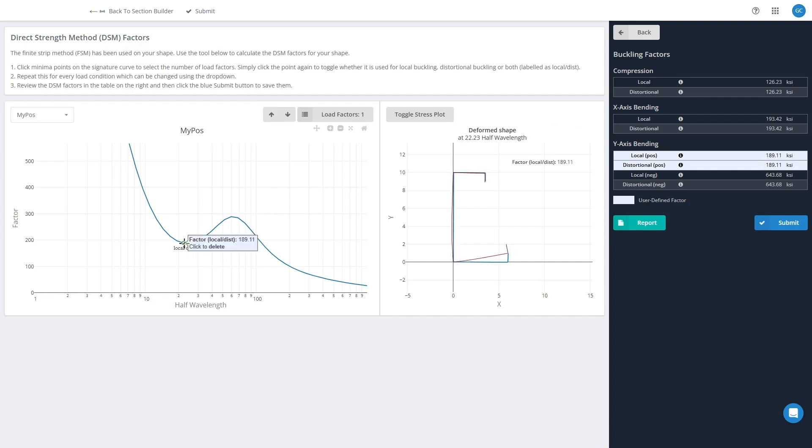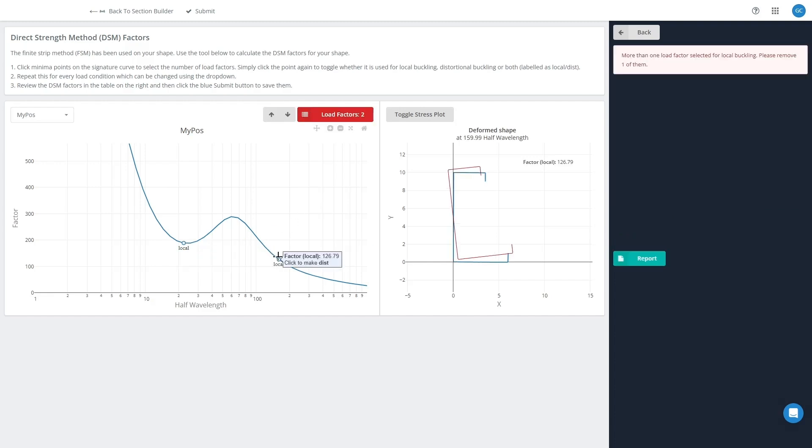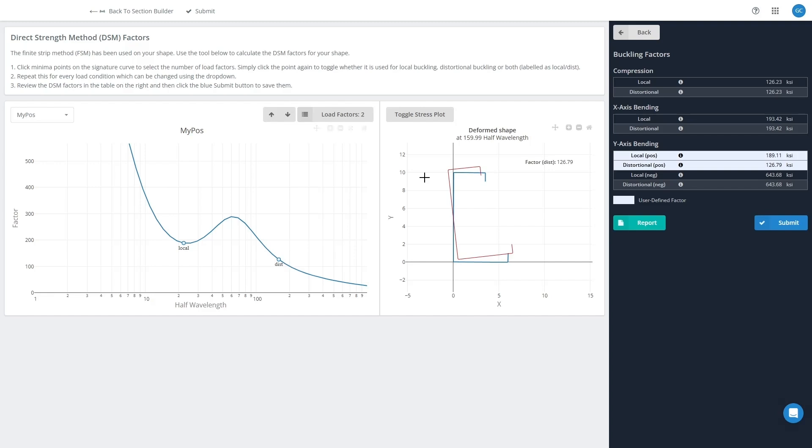So what I might do in this case is I might set the local buckling to be here and the distortional buckling to be here, and I'll click that one more time to make that distortional.